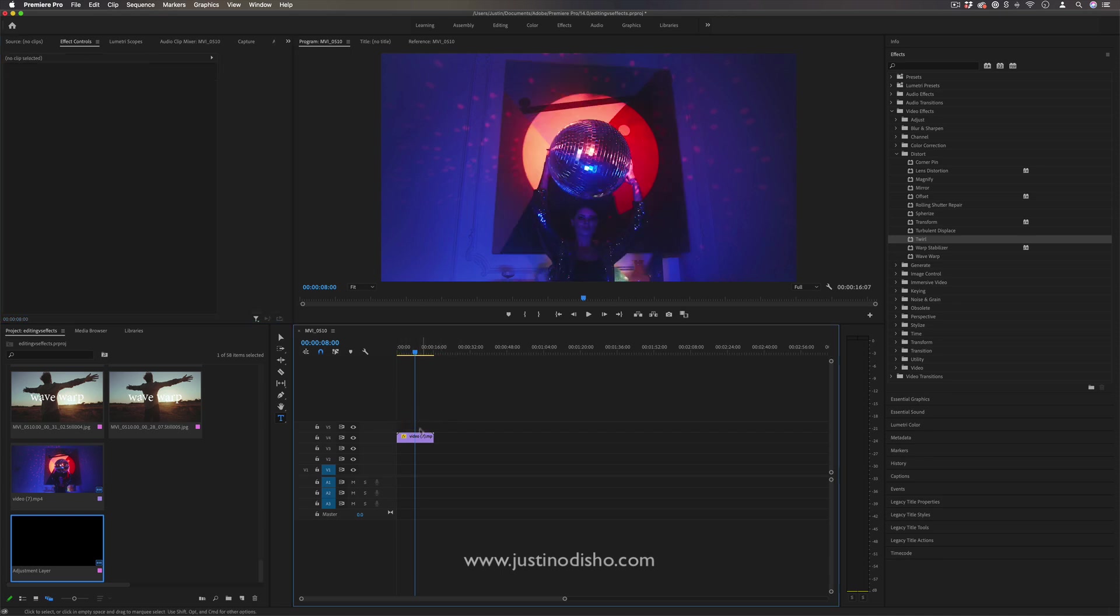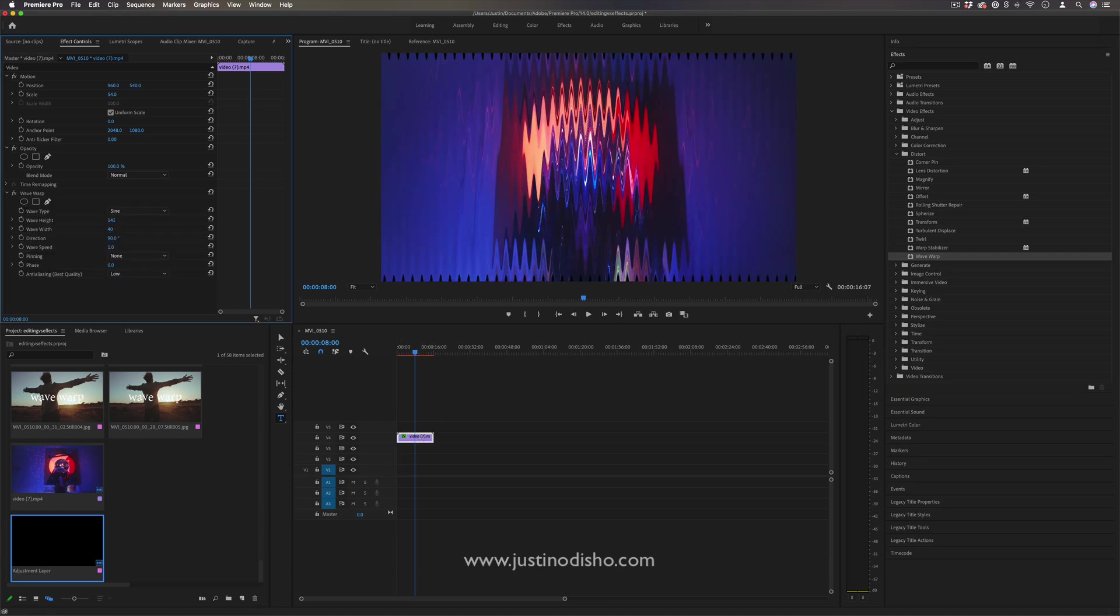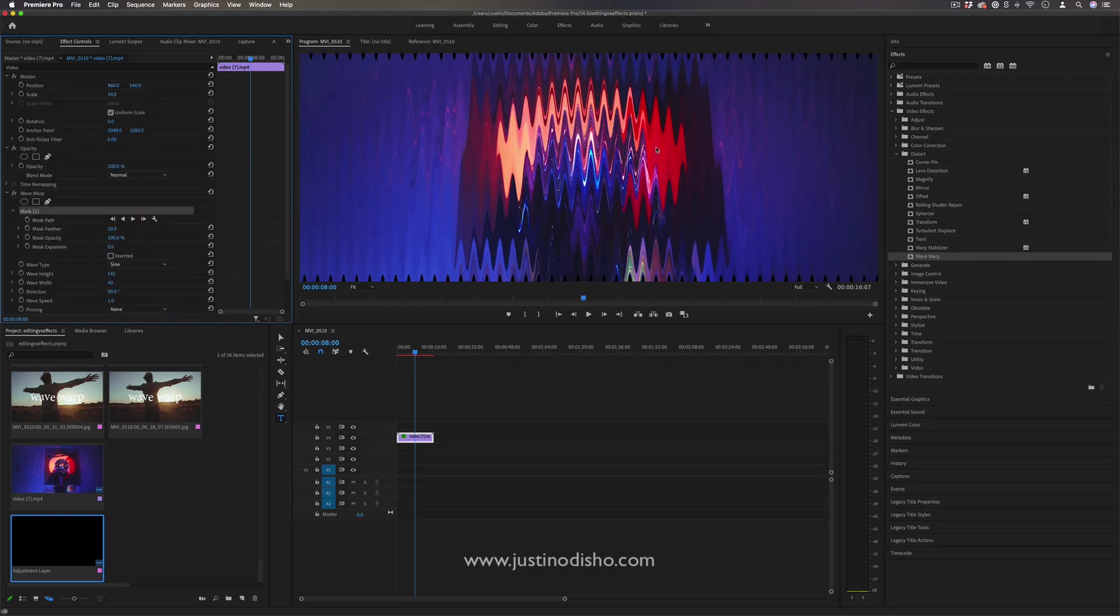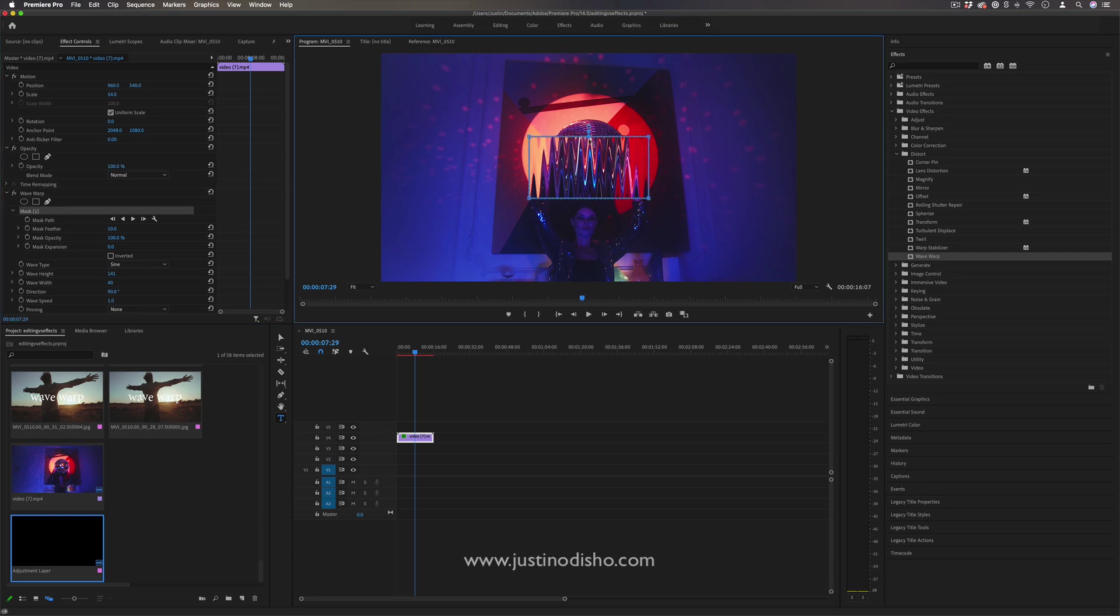But a cool trick you can do right on the video clip is apply whatever effect you want, then go to that effect and create a new mask. Just a four-point mask—and you'll see in the program window you just masked out that effect. Now the effect is only taking place within these bounds.